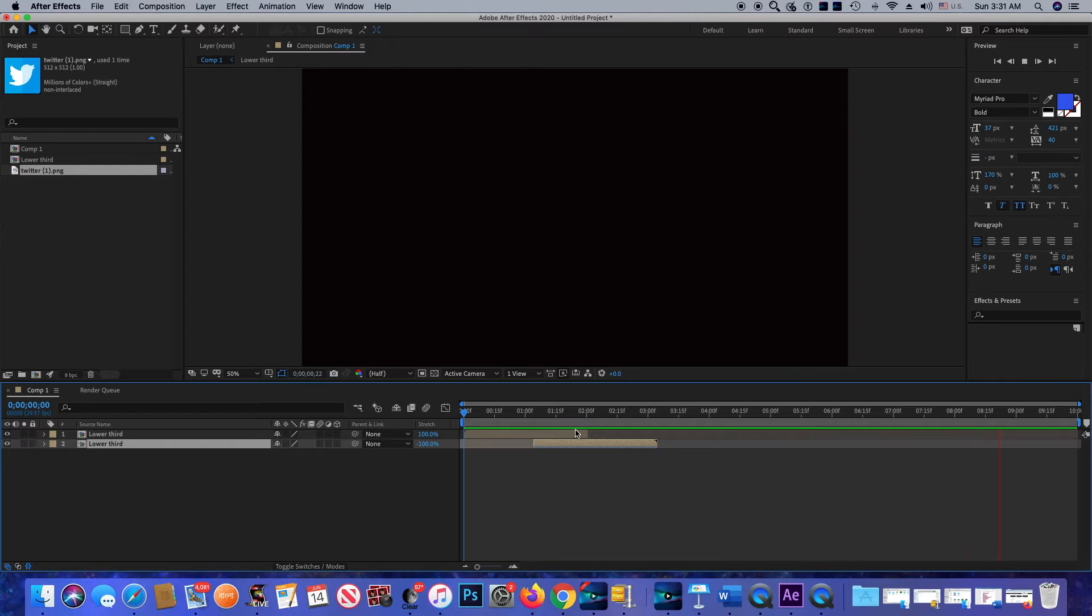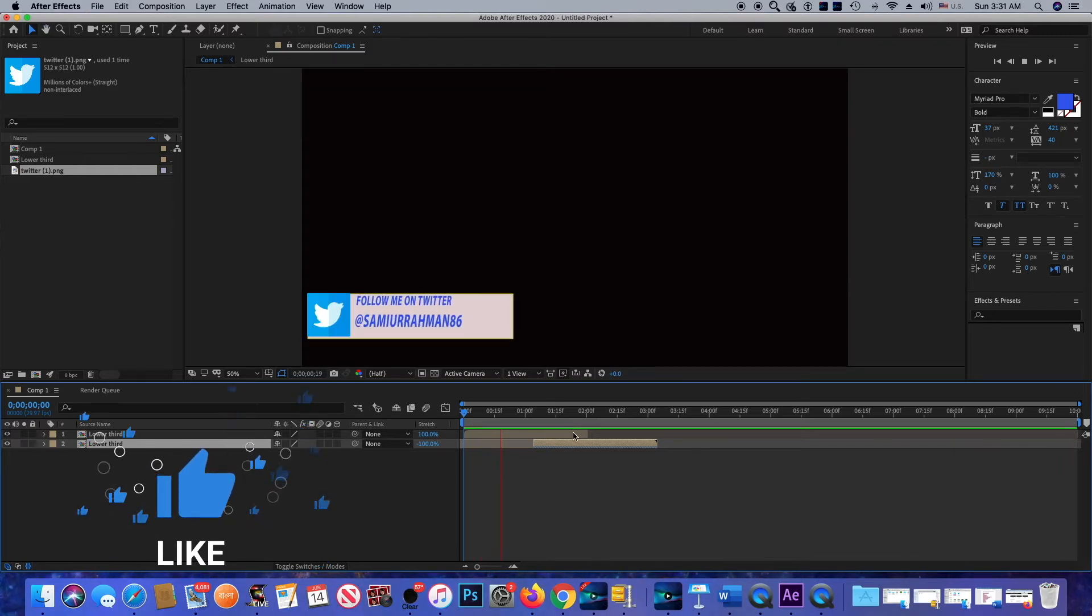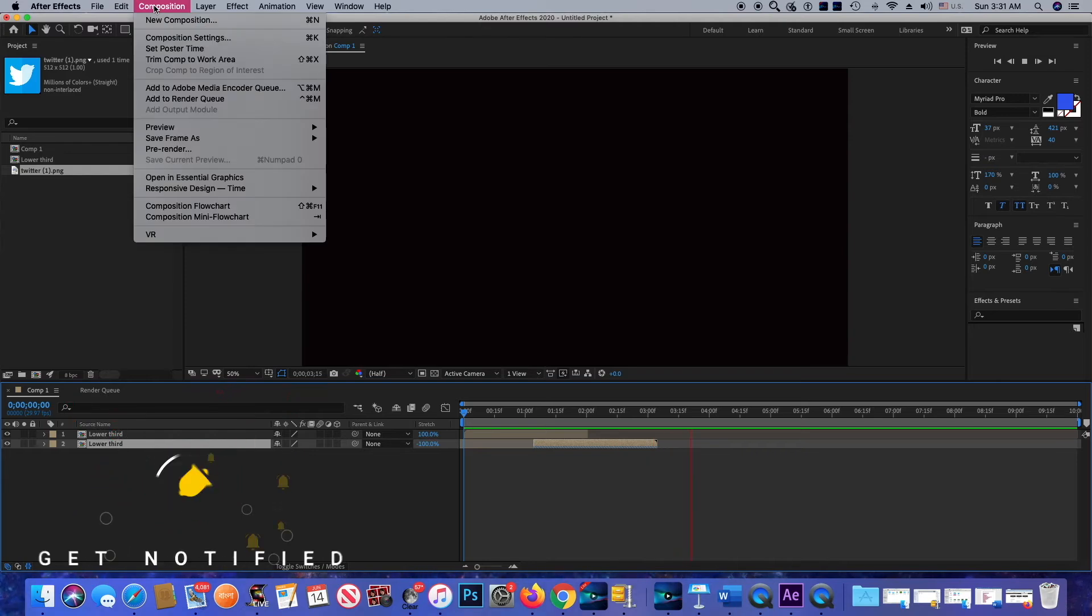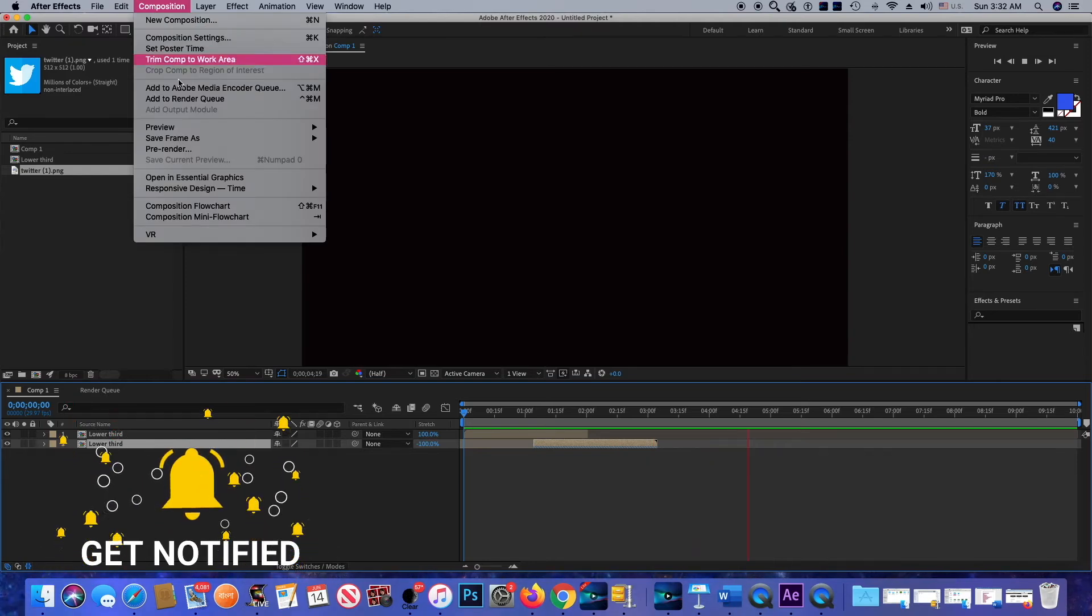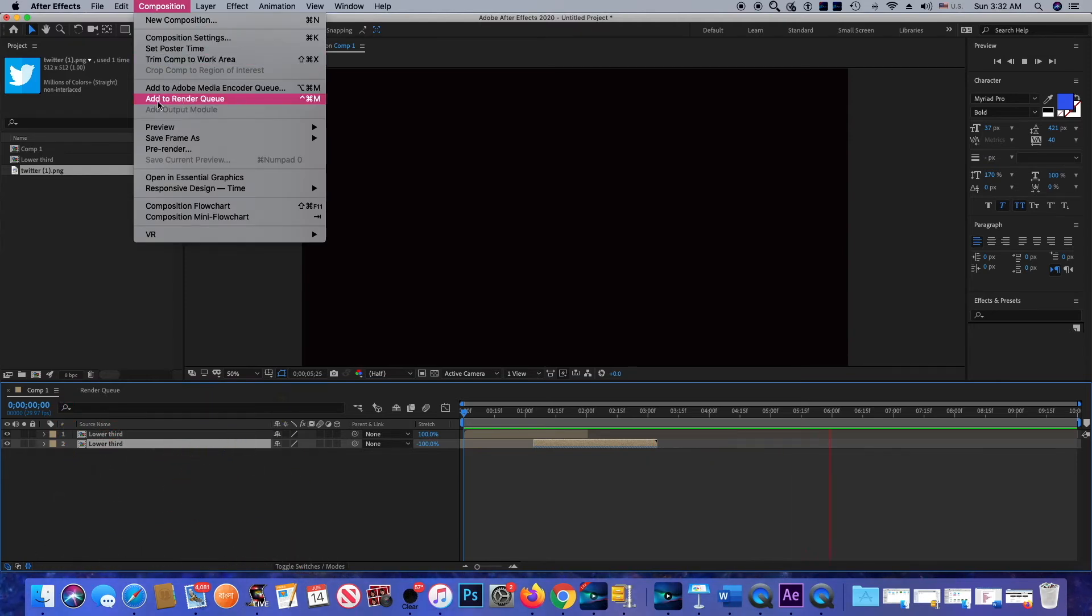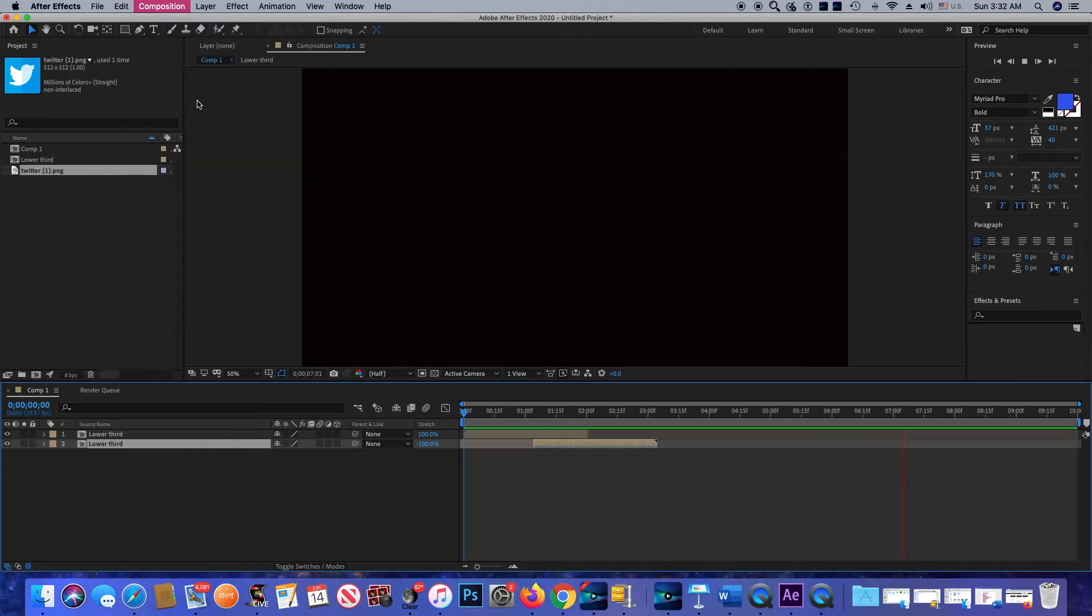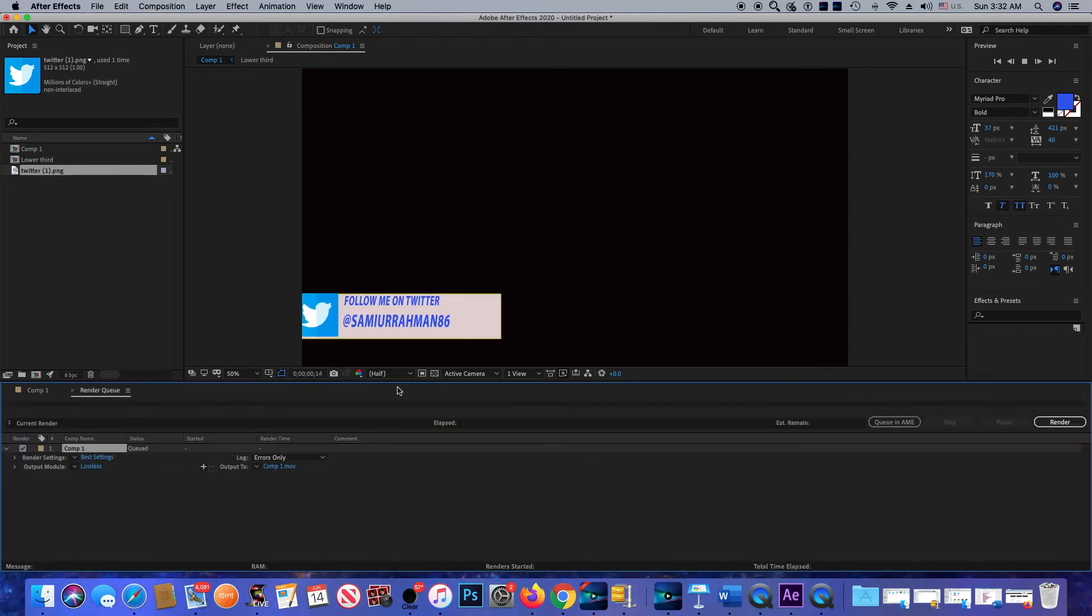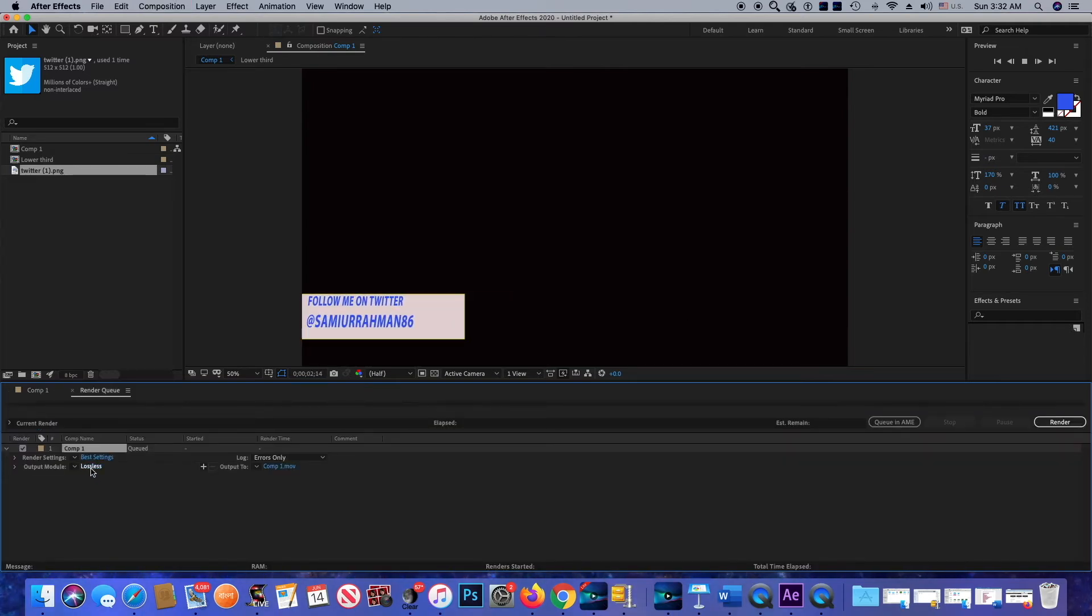Now we're going to export it from After Effects. In order to export, we need to click on Composition and we're going to click Add to Render Queue.